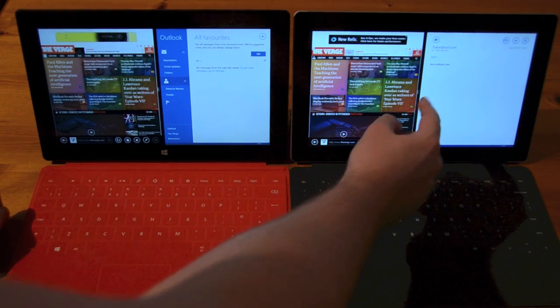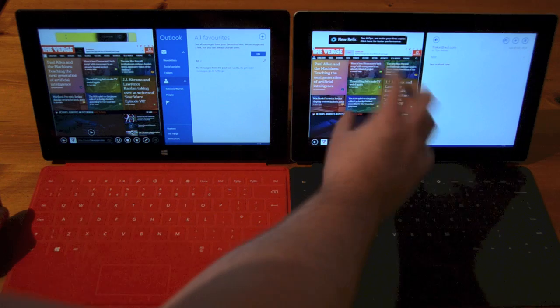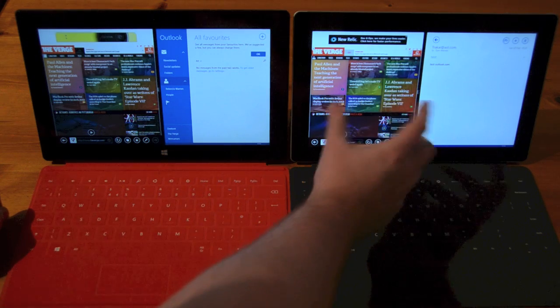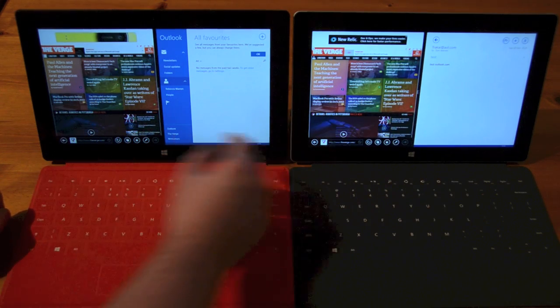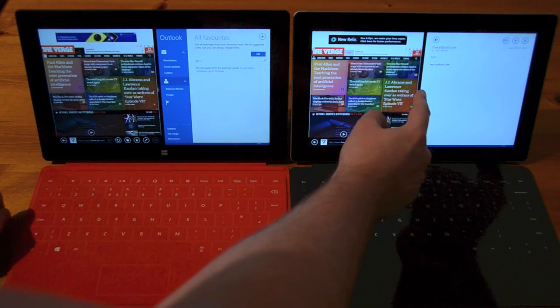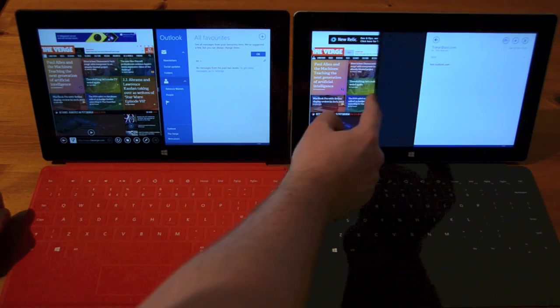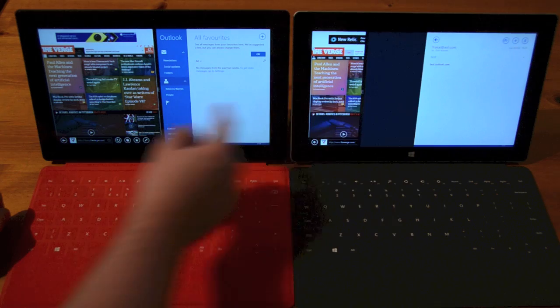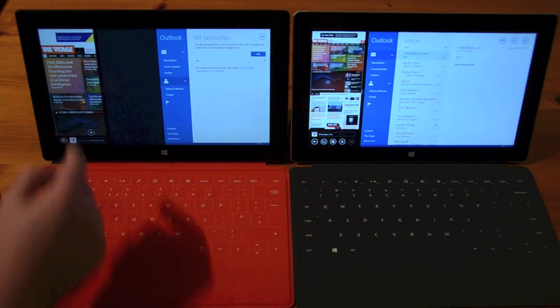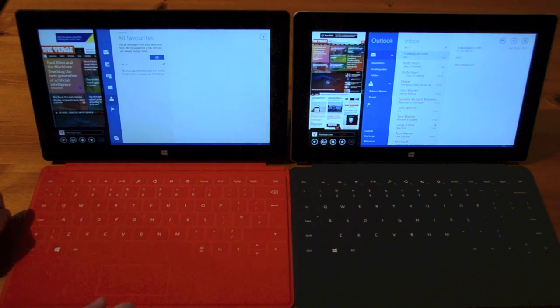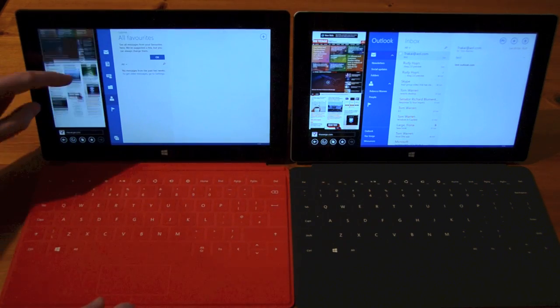So what you'll notice is even on the 2, it resizes the frame a little bit quicker than it does on the RT. And it's all these sort of subtle performance improvements that make it overall a lot quicker.